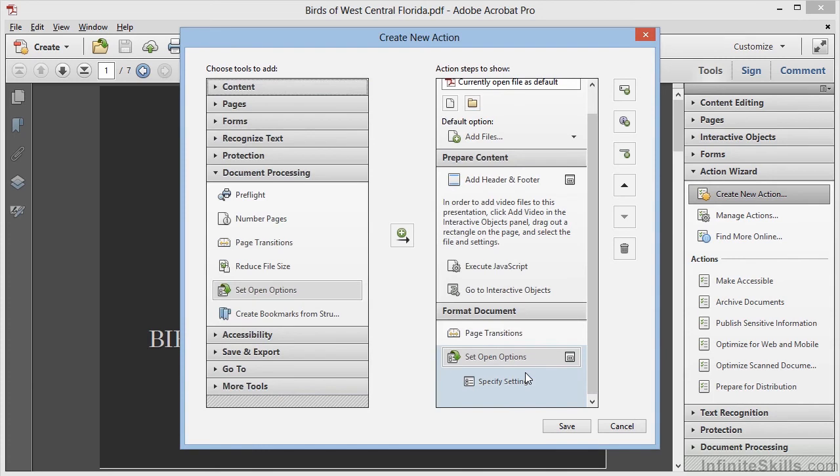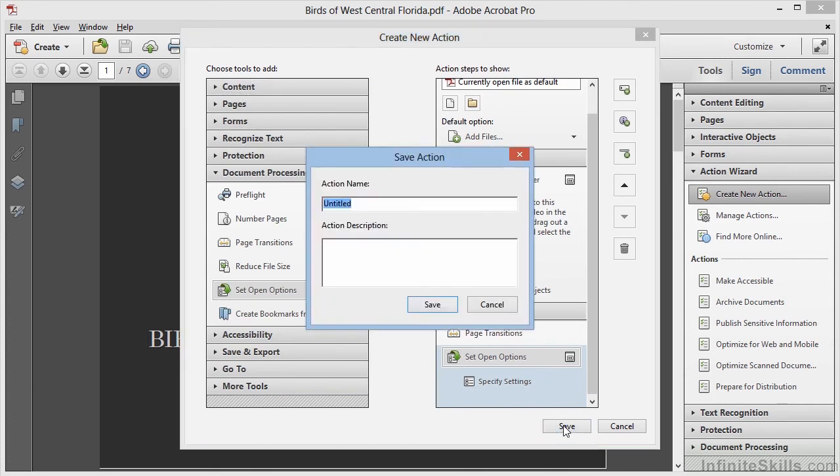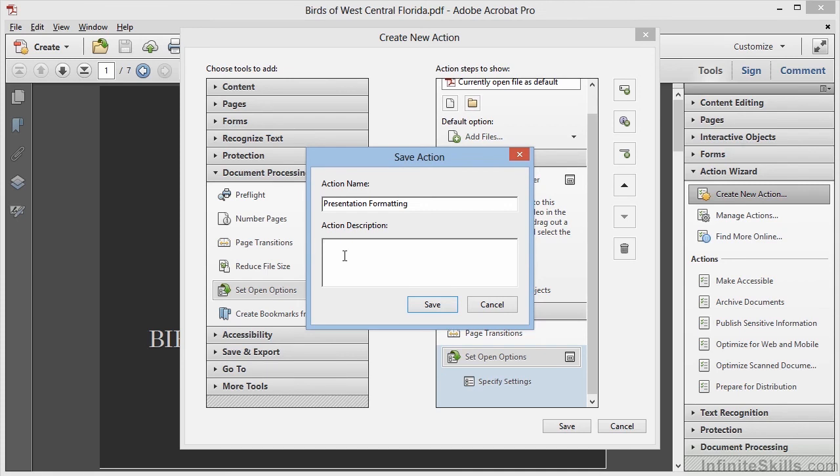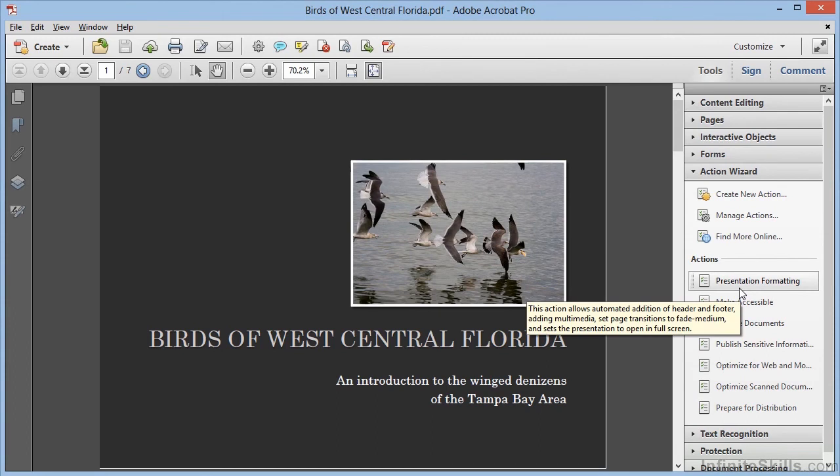Now our action is complete, and we can click Save to add it to the list in the Tools panel. We'll call this Presentation Formatting. And then we'll add a description. Once we're done, and we click Save, we can see it here in the Tools panel within the Action Wizard category, and hovering over it shows the tooltip with the description we just entered.